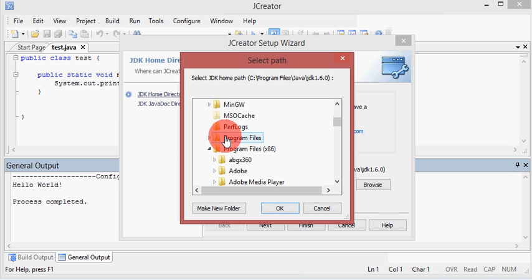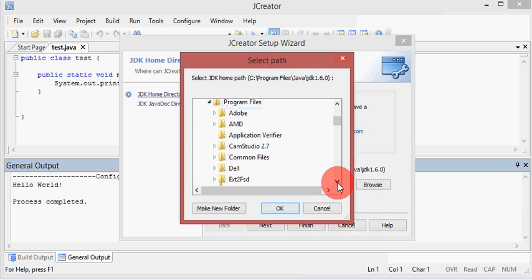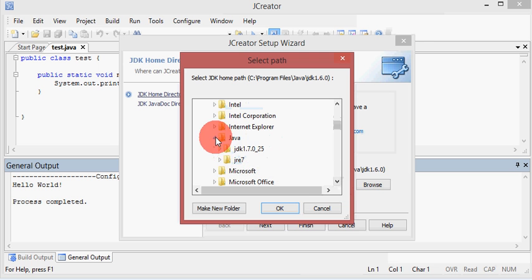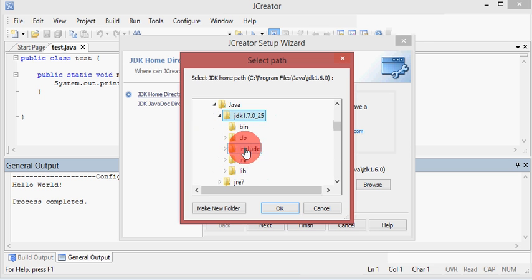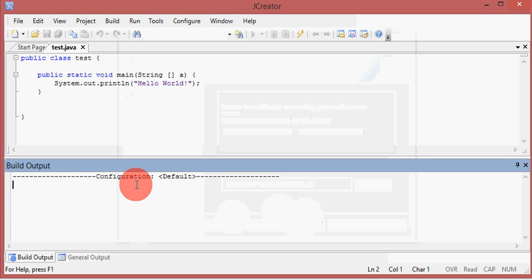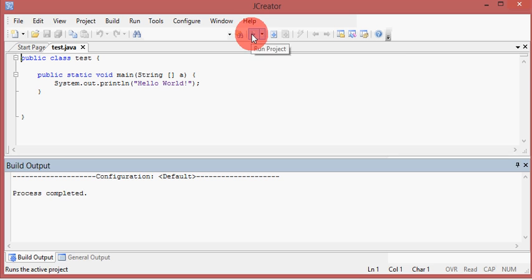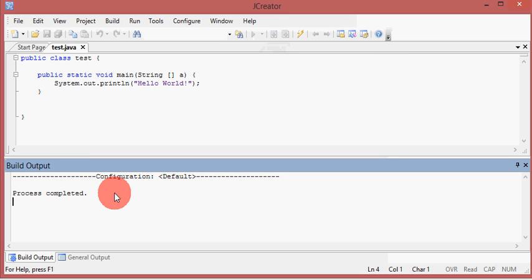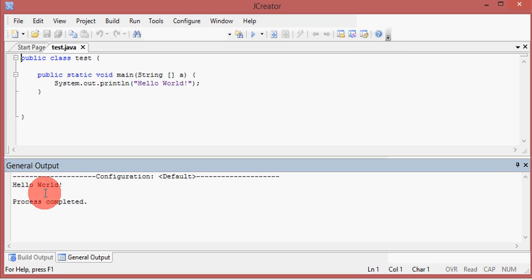If you are a 32-bit Windows user, you will only have the Program Files folder. Since I have installed the 64-bit GDK, I will go to Program Files and look for Java, select the latest version of GDK that I have, and click finish. It should build the file — process completed. Run it and it should print Hello World. It printed Hello World. I hope this solves your problem, thank you for watching.